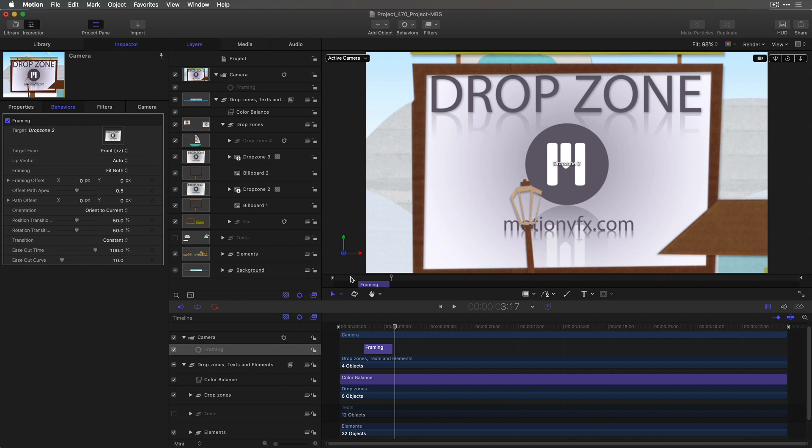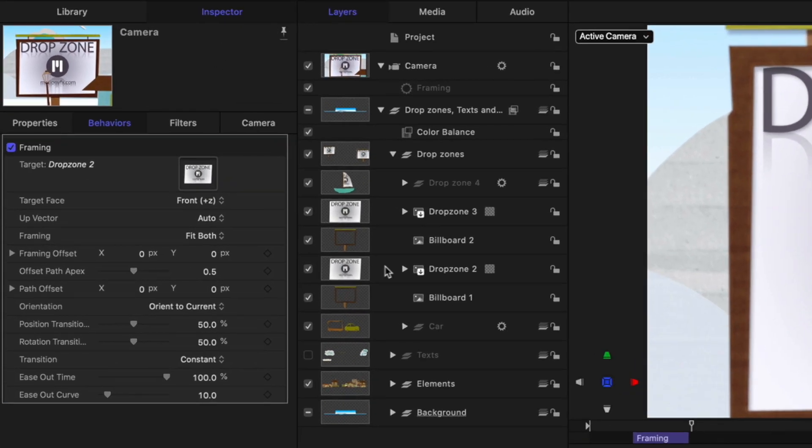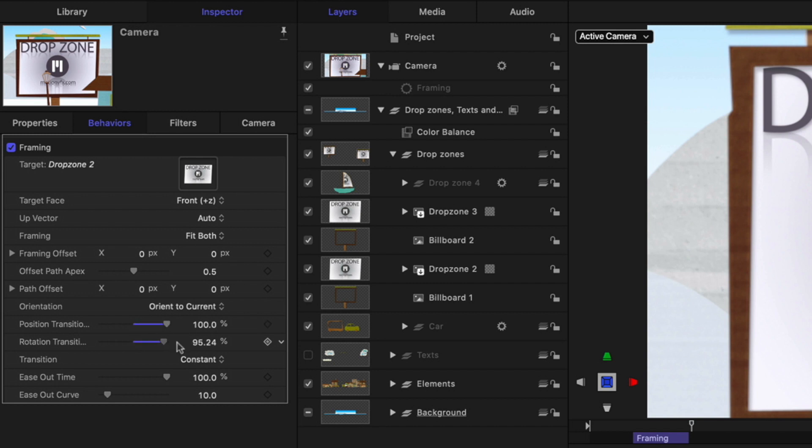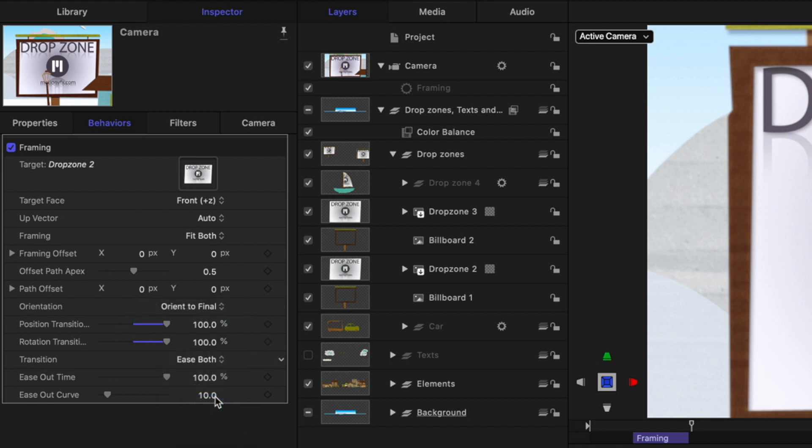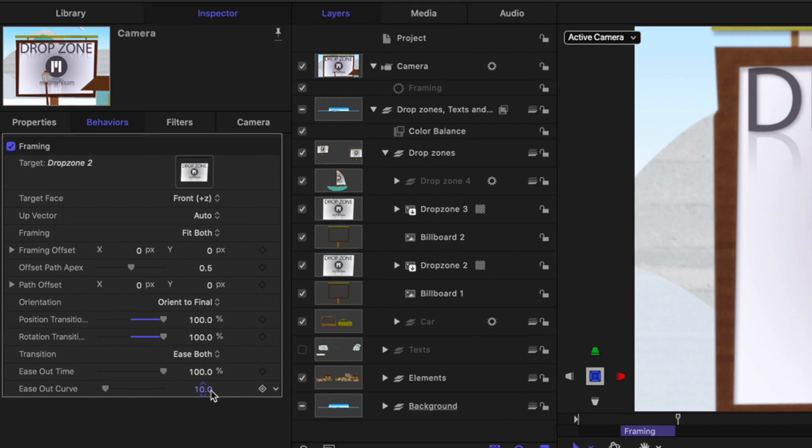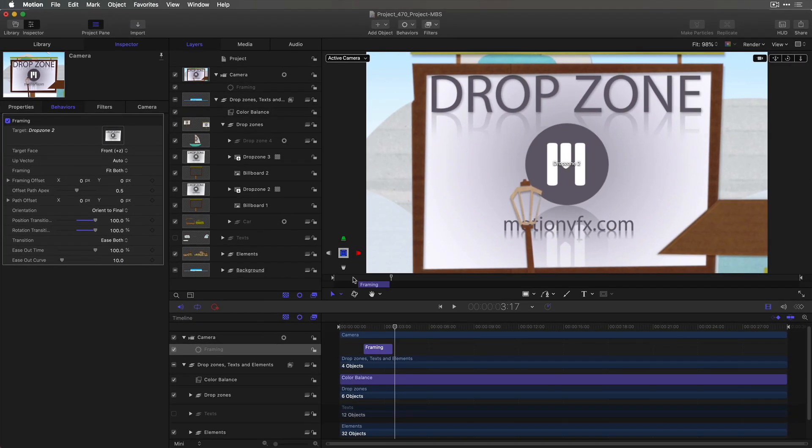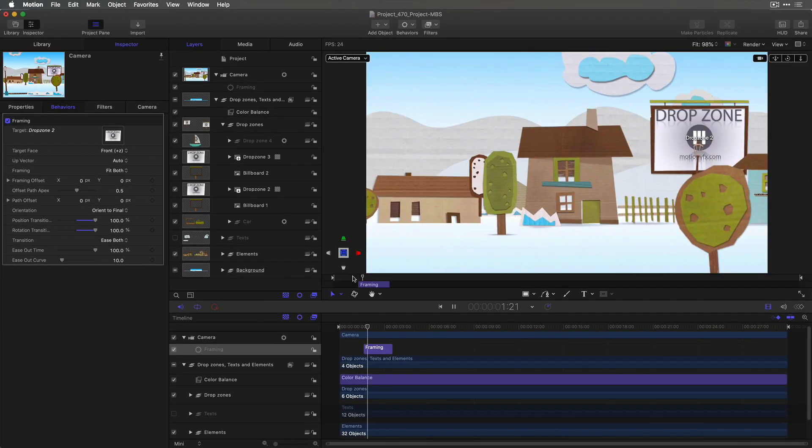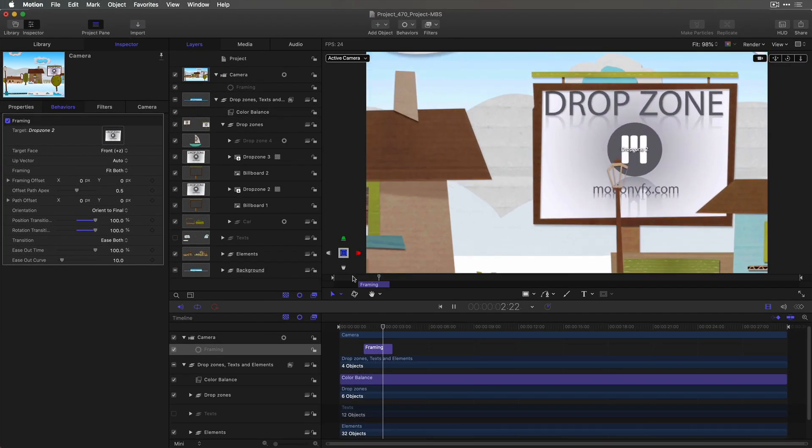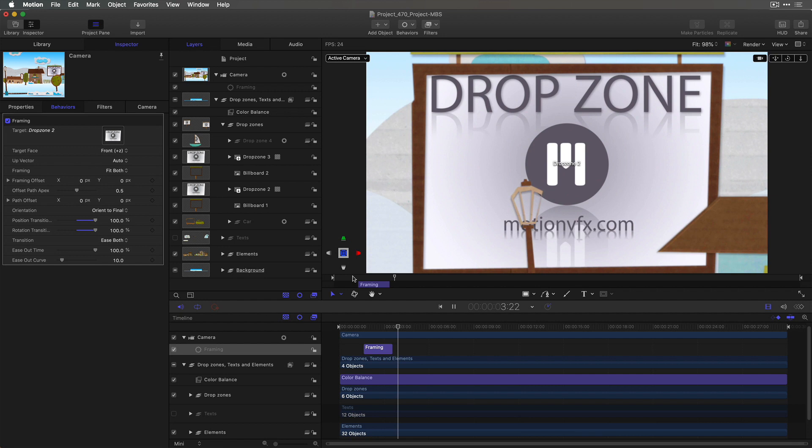Now I want to make a couple adjustments. First of all, I want the position and rotation transition to take the entire duration of the behavior. I also prefer to orient to final. And I'll change the transition to ease both. Now if I play back, I get a nice smooth move that takes the entire duration of the behavior.